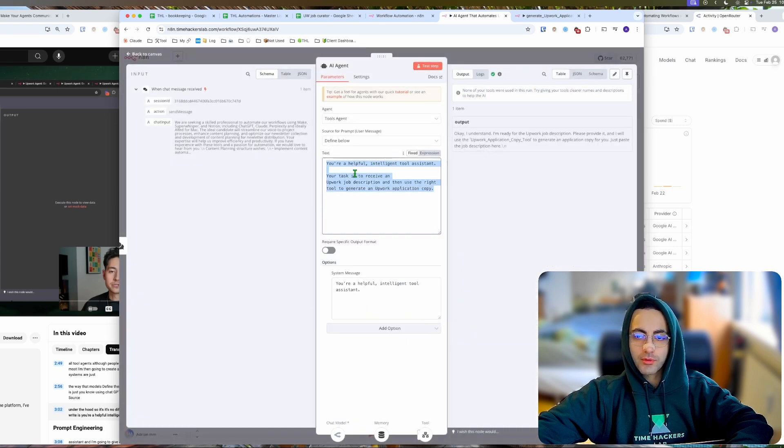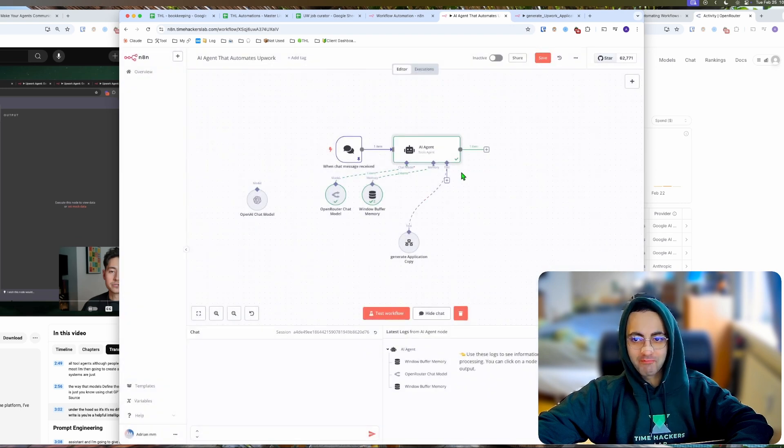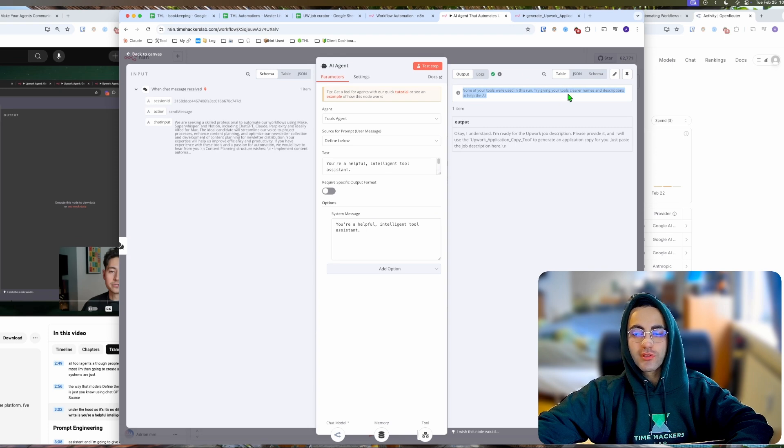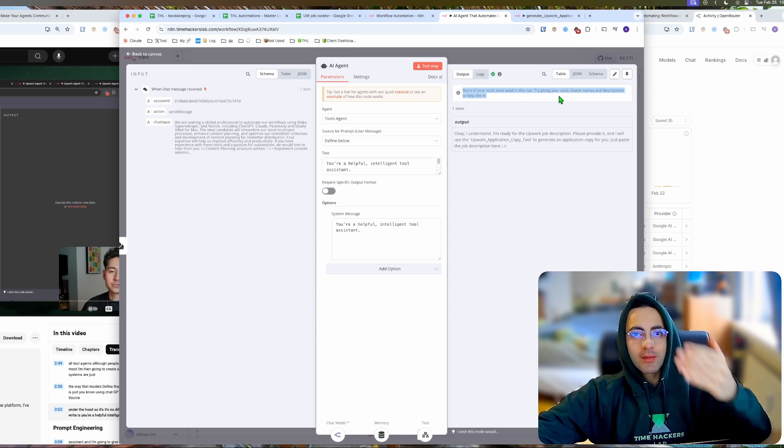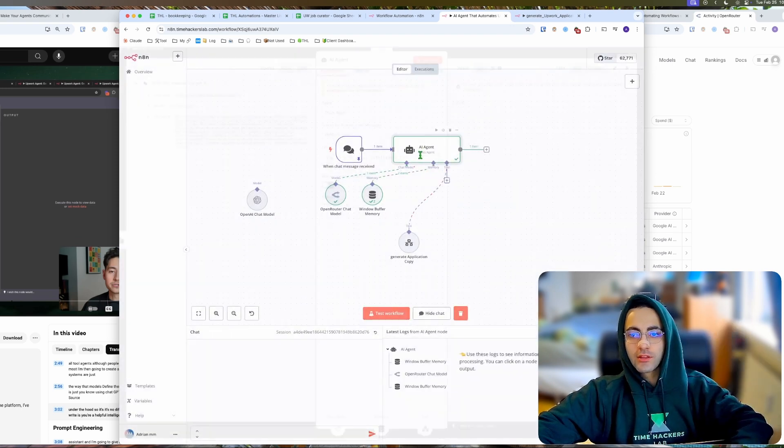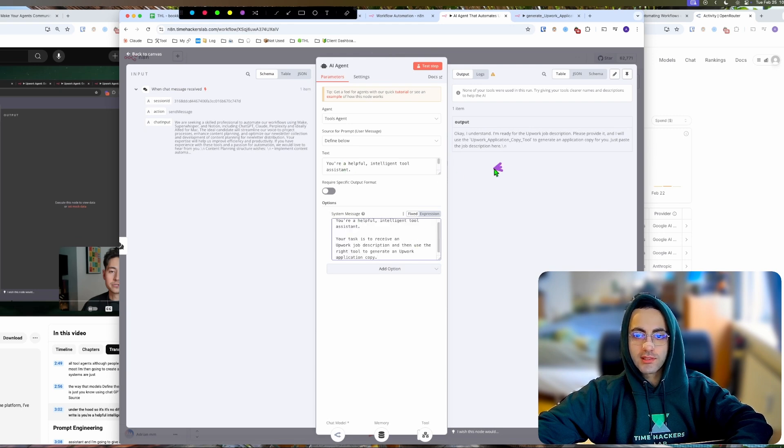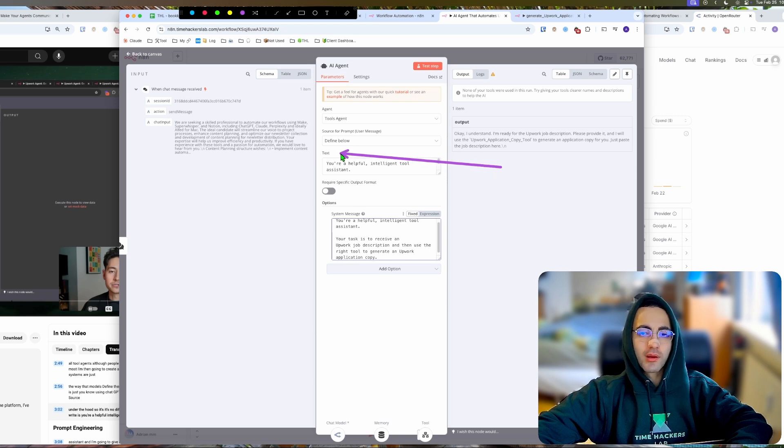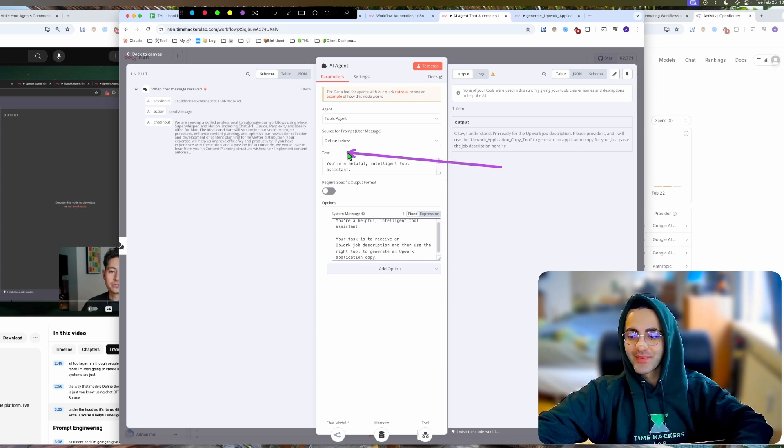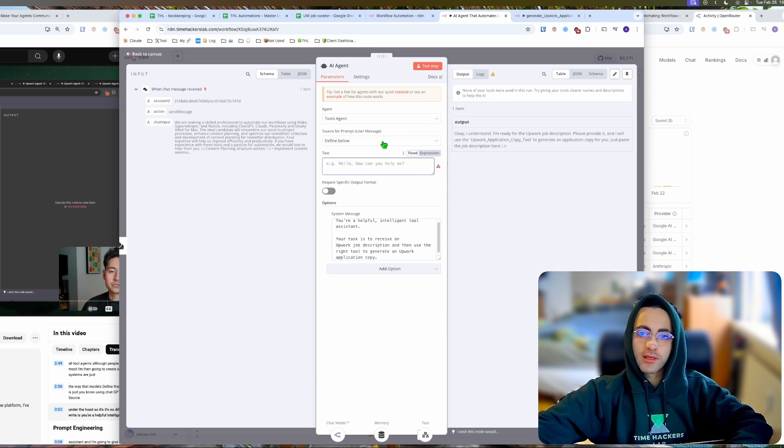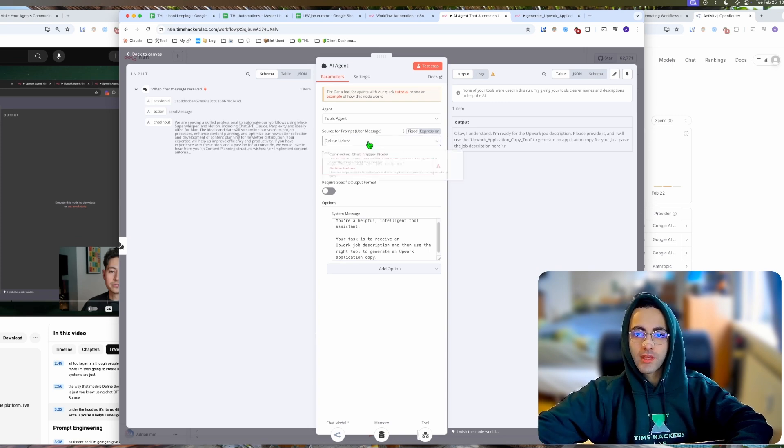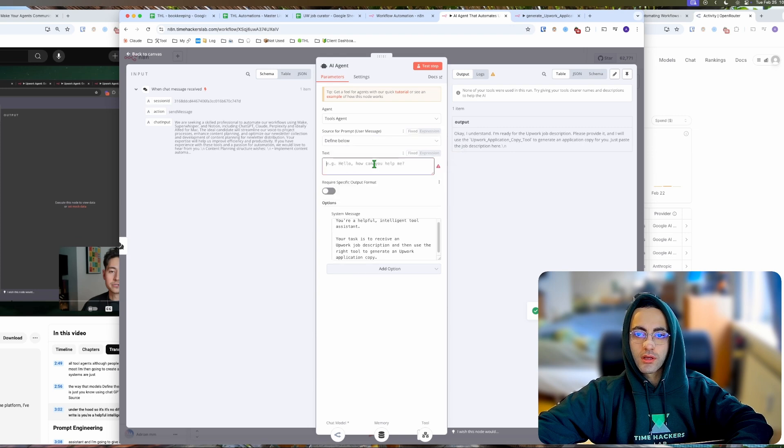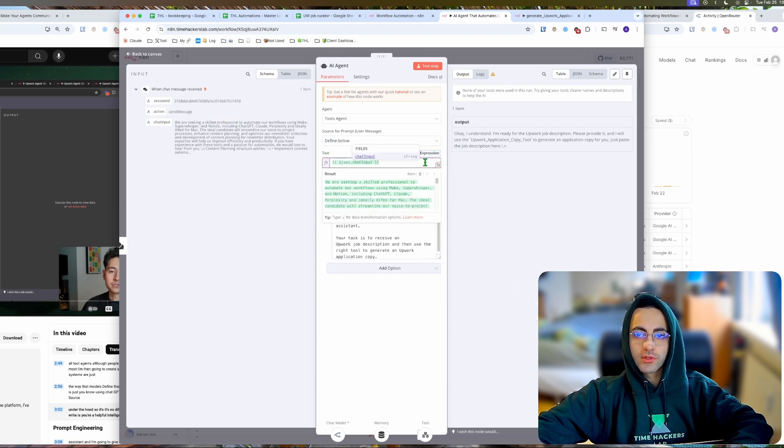What are we going to do? You're going to make the tools clearer with the names and the description. Then you're going to come here to the system message. Here we're going to have to dynamically get it from the chat trigger node. If you 'define below' you have to pull that in, so it's basically the same thing but just use this one, the automatic one.